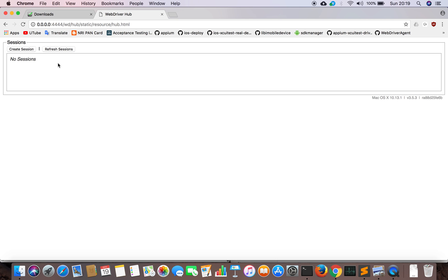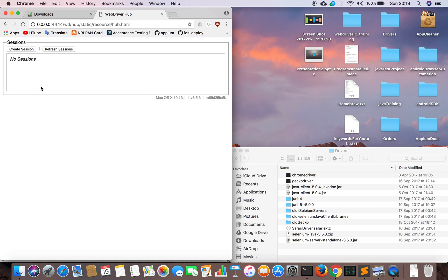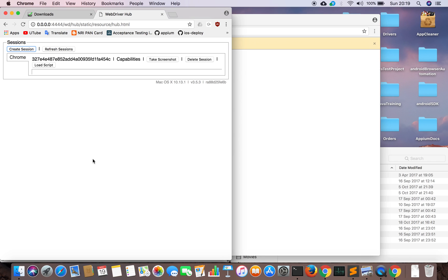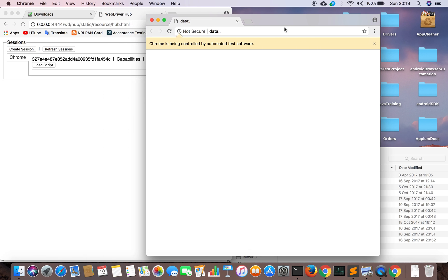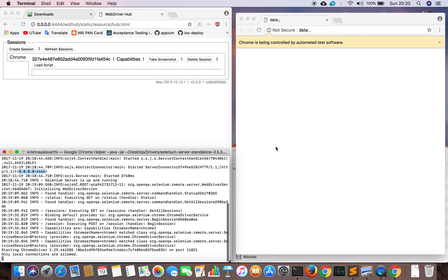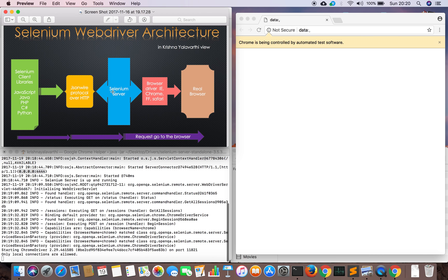Using this hub, we can manually create a session. I will show you that. I'm creating a session — a Chrome session. We can see the Chrome session here. I haven't done anything programmatic; I just manually created a session and it opened a browser session for me. It's stating that Chrome is being controlled by automated test software. I have NOT used any program to open this browser session.